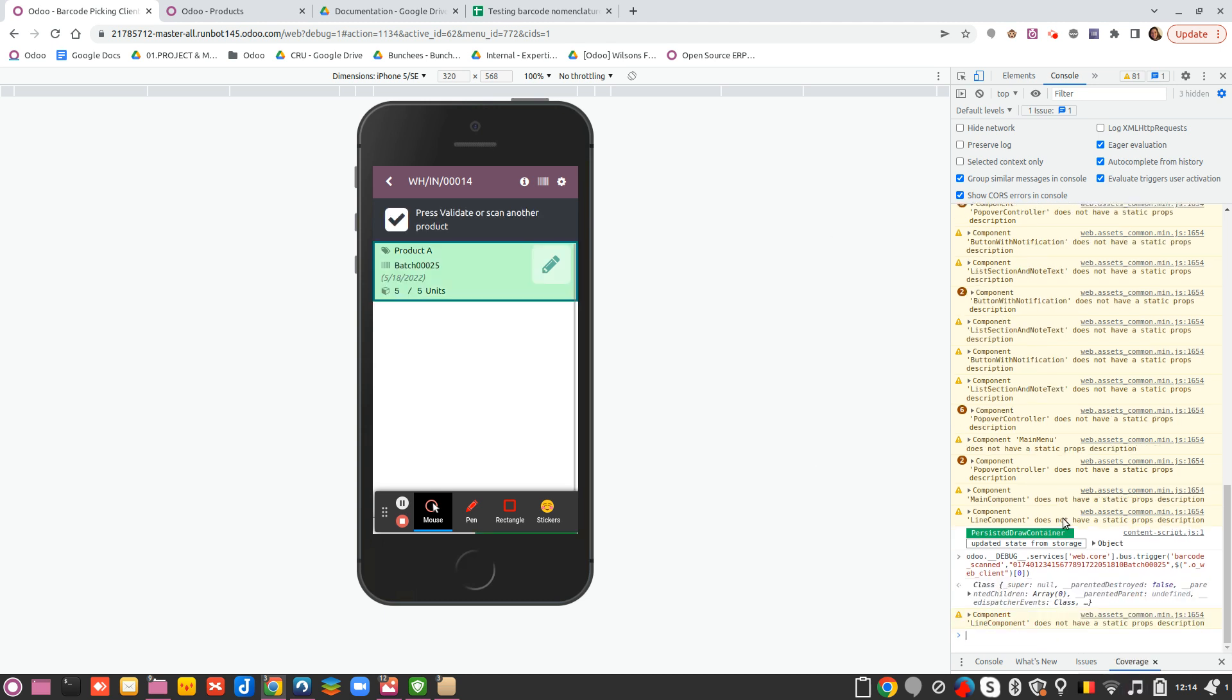Then it will take all the information, considering even it's a 01 that it's a packaging.